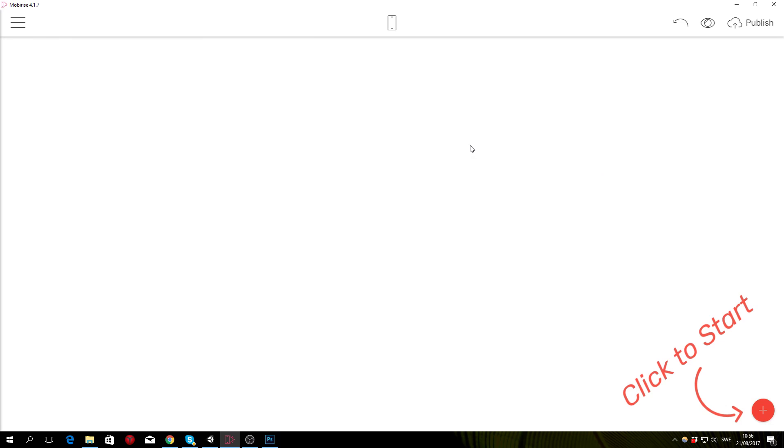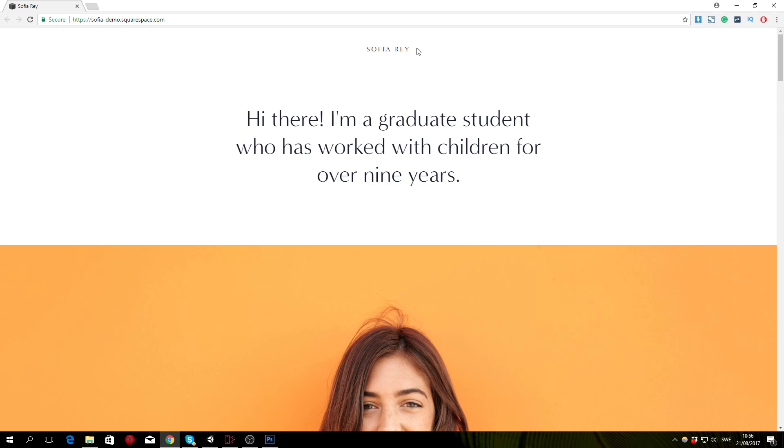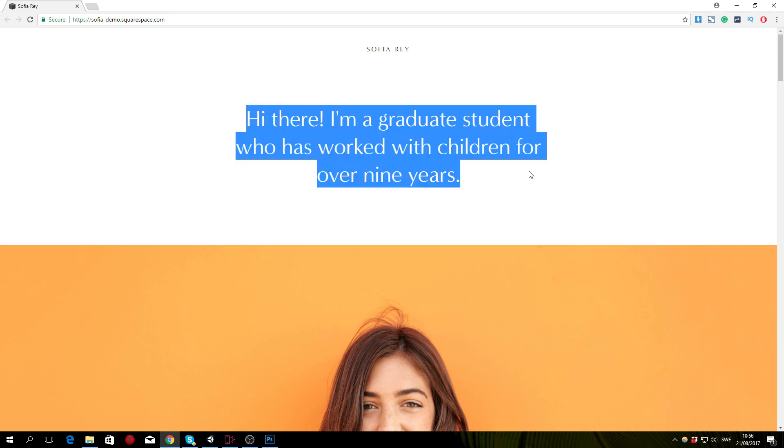To start adding things to the page you can go to the add block to page button, but before we actually do that we should open up the Squarespace demo and take a look at what we are trying to achieve. In this part of the tutorial we are making the top section of the website, so we have the title here and the introduction text here.